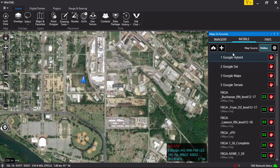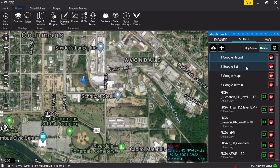The three tabs at the top of the panel are Imagery, Mobile, and Favorites. Click on the Mobile tab and ensure that Online is displayed below the Favorites tab. If it is not, click on Local to display Online. This shows a scrollable list of online map sources. Click on the source to display the map. Choose the best source for the current area of operation.